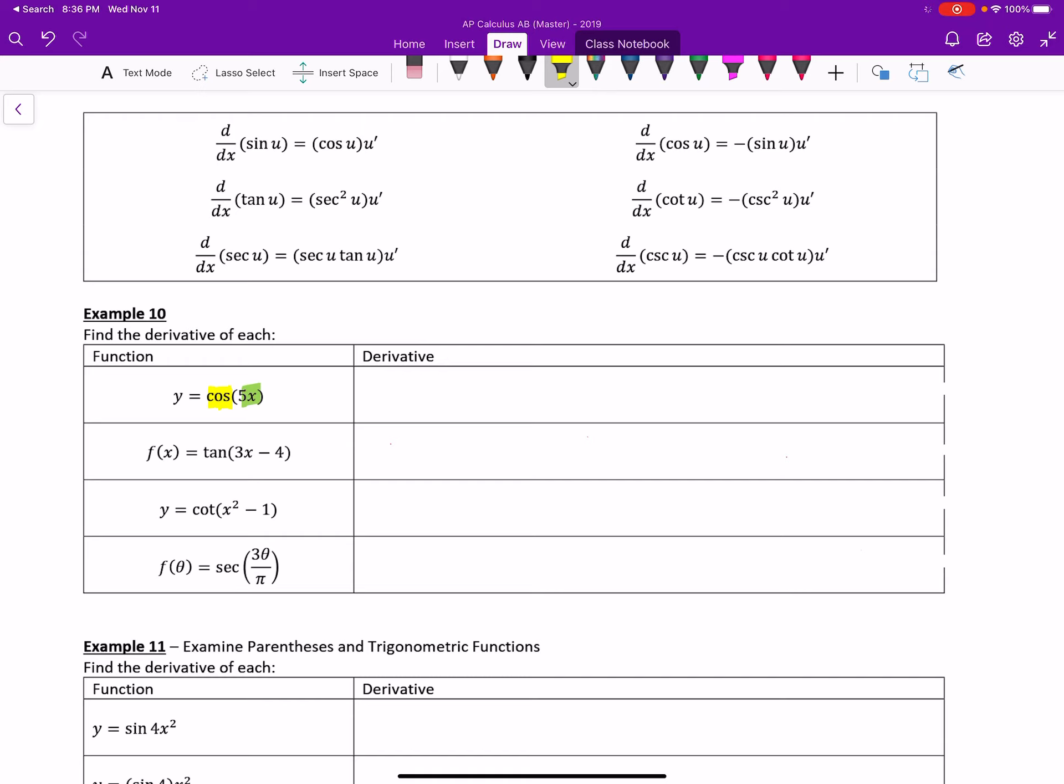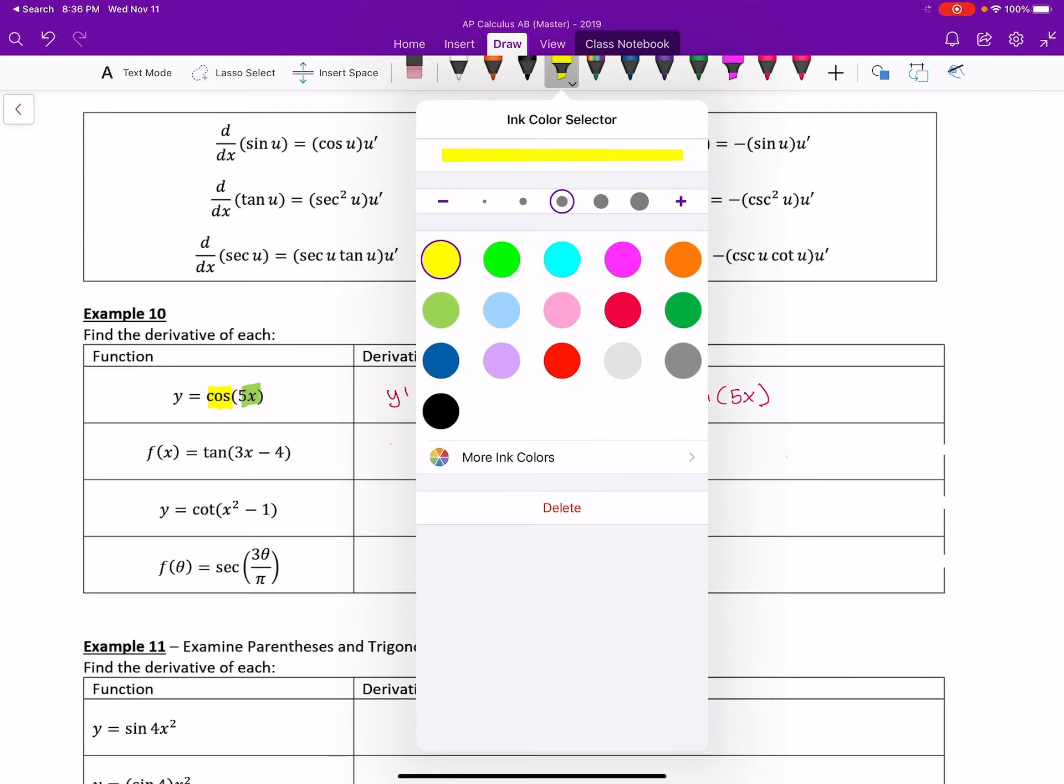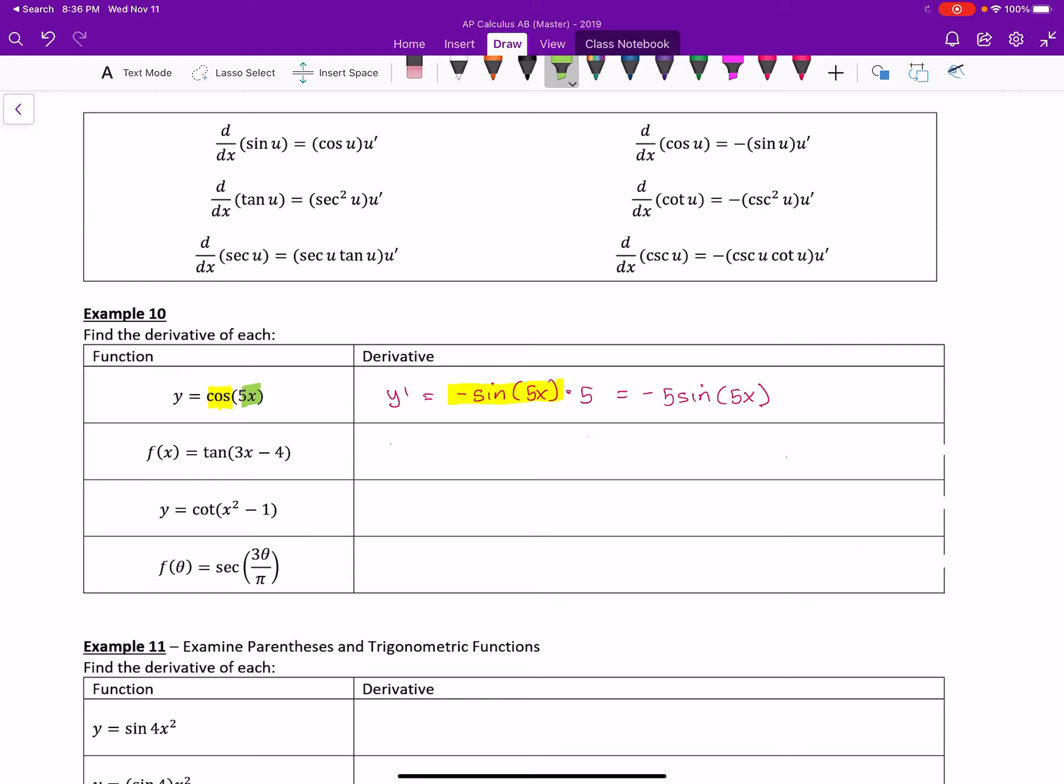So what we end up with is negative sine of 5x, which was the derivative of the outer function, times the derivative of the inner function, which was 5. And then we just polish it off a little bit. Now pause it and try some of the other ones. I'll put the answers up.